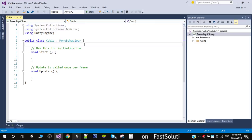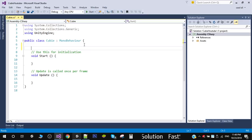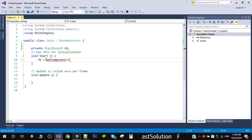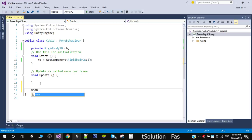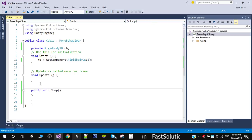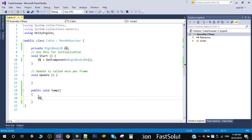First, we add jump functionality. I grab a reference to the Rigidbody 2D, declare it as 'rb', and initialize it inside Start. Then I create a public function called Jump.